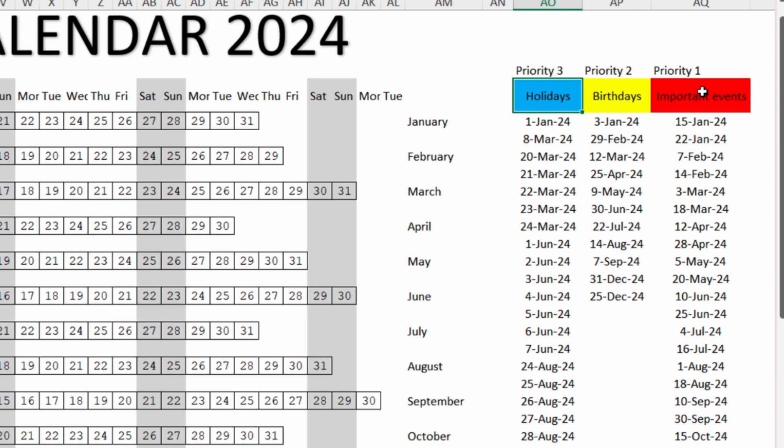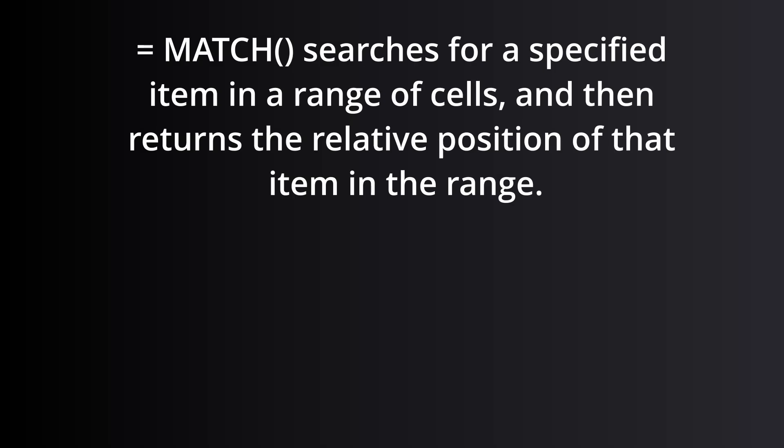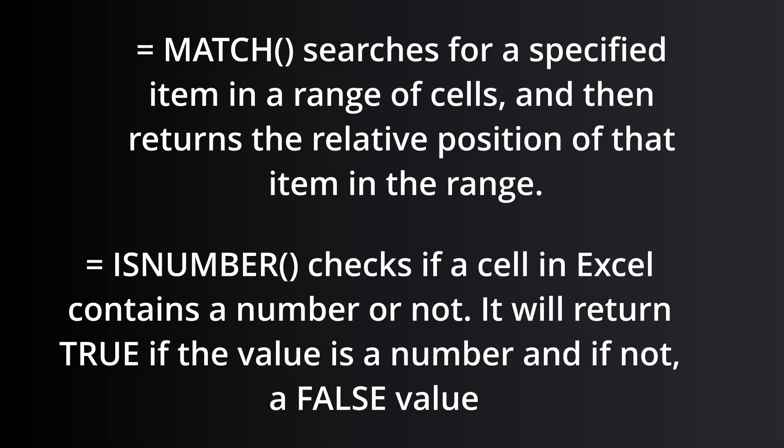Before we start digging into the conditional formatting let me first explain how this method will work. We will use two simple functions: the MATCH function and ISNUMBER function.